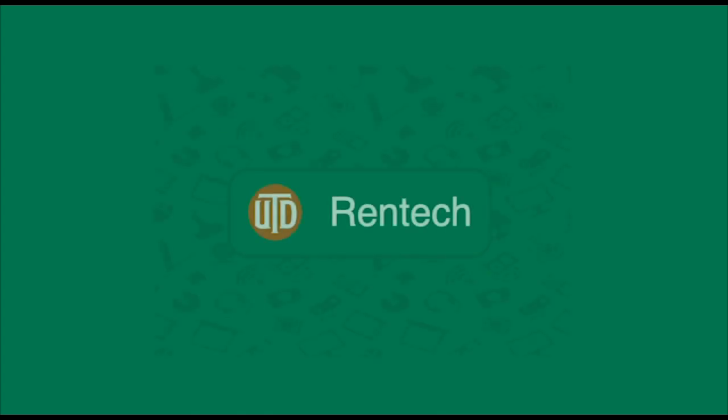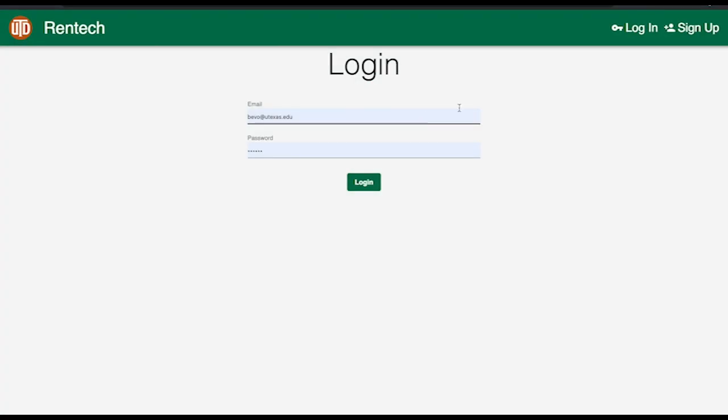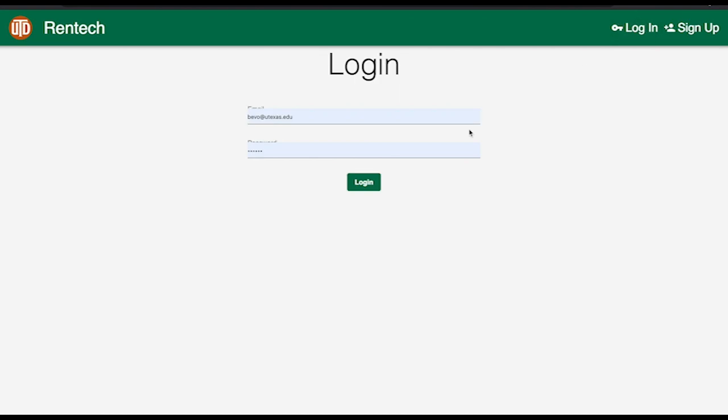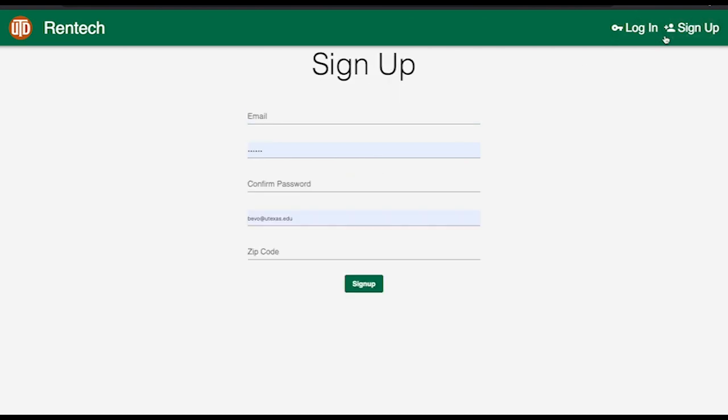To provide this platform, we created RentTech. Once the app is open, the user is presented with the sign-up or login screen. The user can register through the sign-up page.